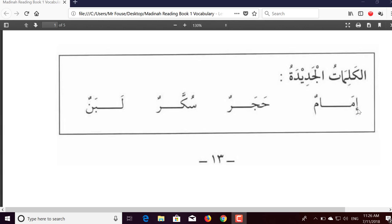The first word: we notice here a kasra and a hamza, so we say 'ih,' and then we have a meem with a fatha followed by an alif — that's an elongation — so that's 'imaa.' Then we have a meem with two dhammas, so that would be 'imaamun.' Because two dhammas comes at the end of a word, we generally won't pronounce it, so we would just say 'imaam.' With hadha: 'hadha imaam.' An imaam is of course a prayer leader or a religious leader in a community.